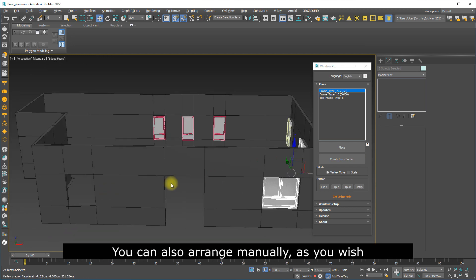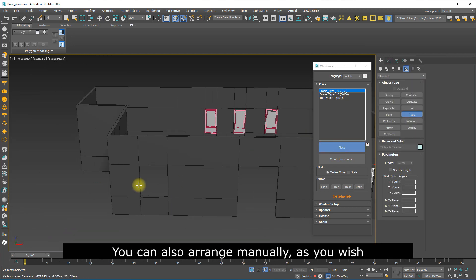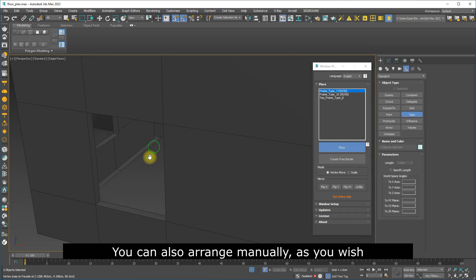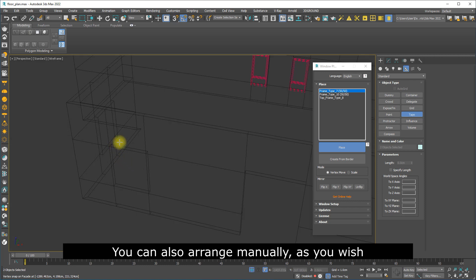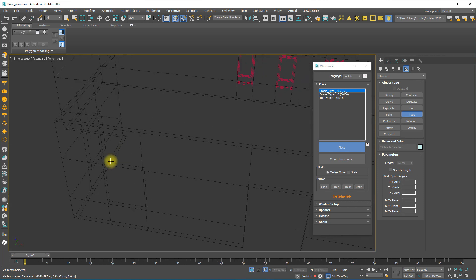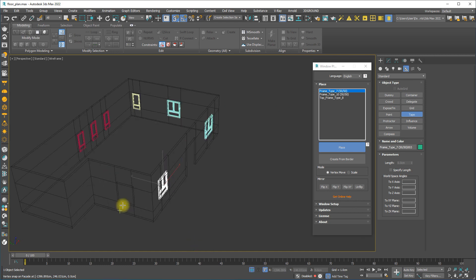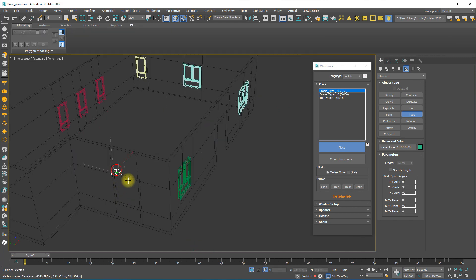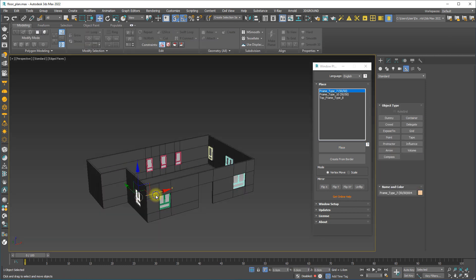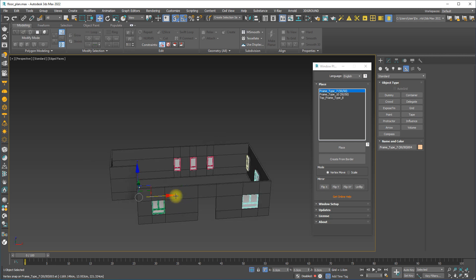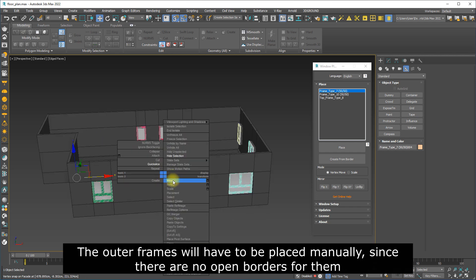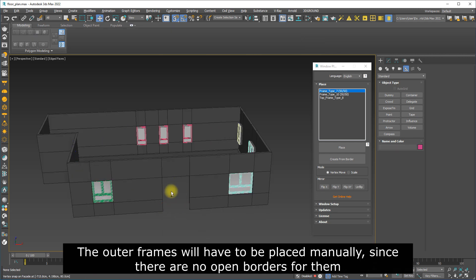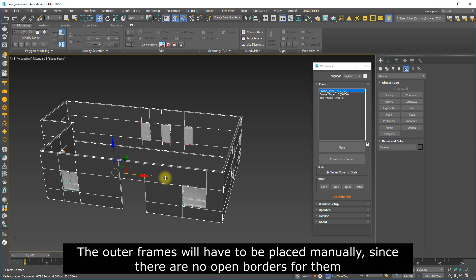You can also arrange manually as you wish. The outer frames will have to be placed manually since there are no open borders for them.